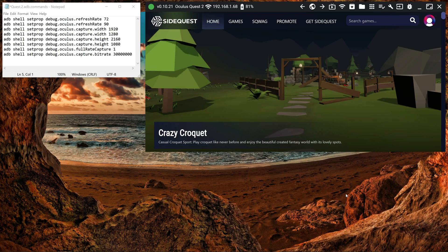I get quite a few comments asking how I record certain things on the Quest 2, so I decided to make this video to quickly show people the settings I use.